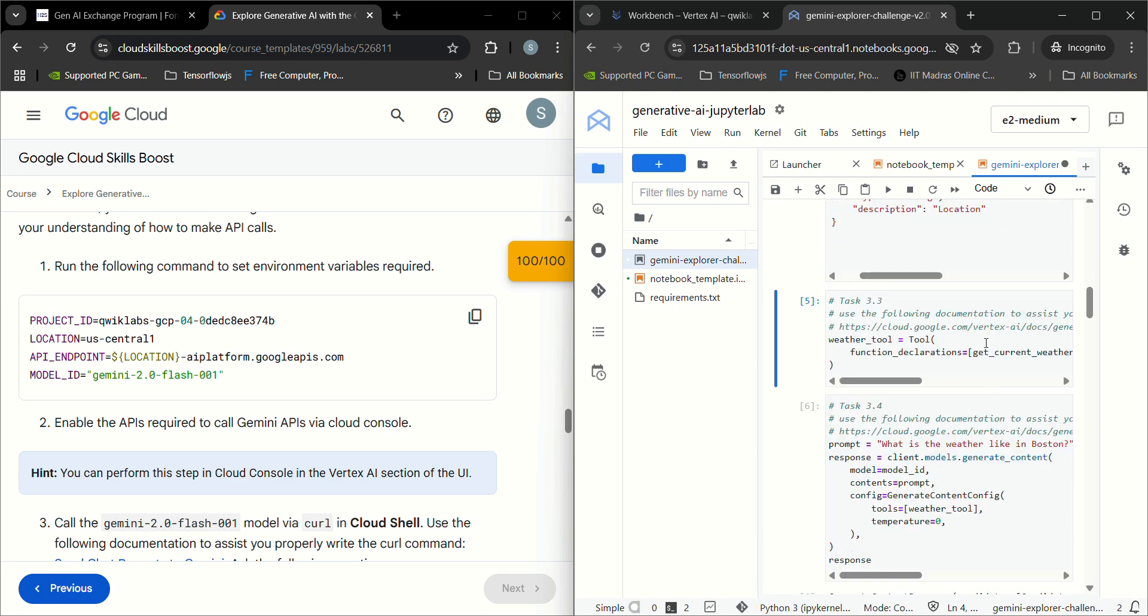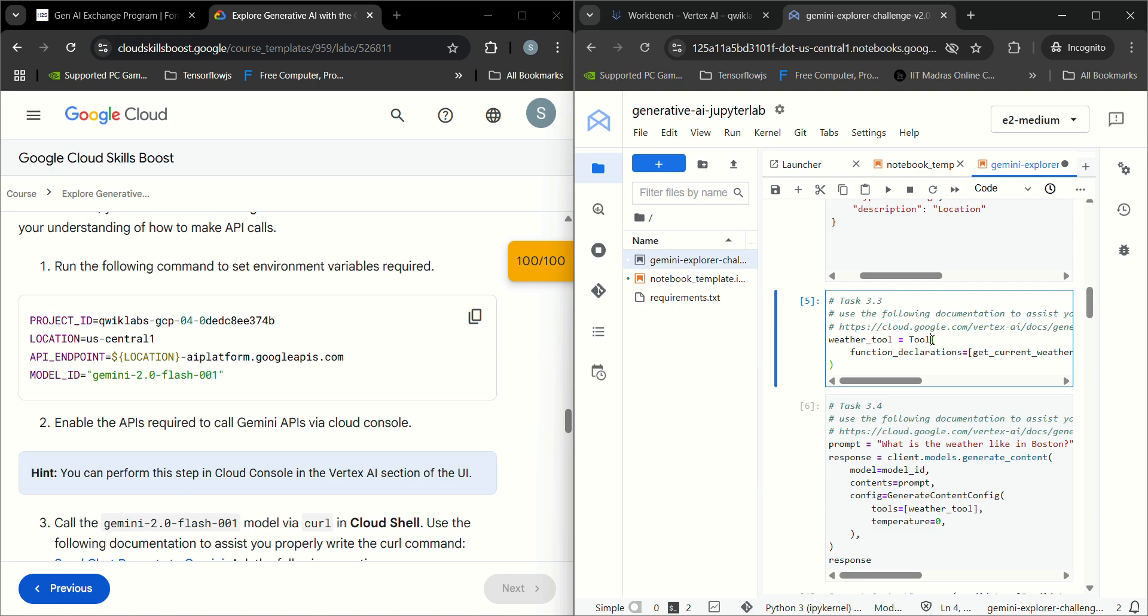Now the next one is weather2. Here the class name will be empty first, so we'll keep the class name as tool. This is correct.